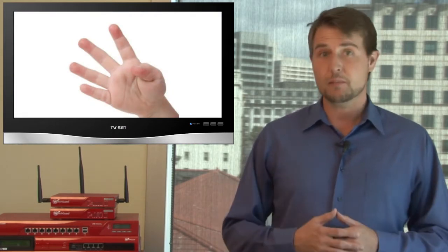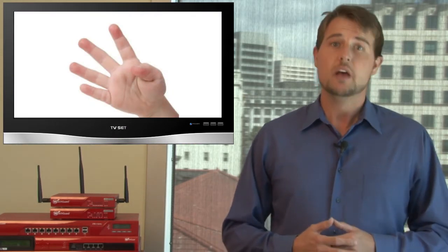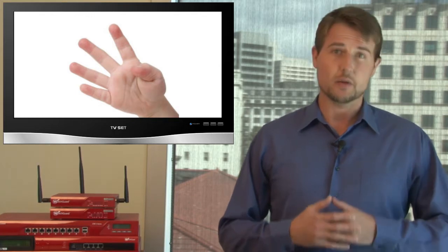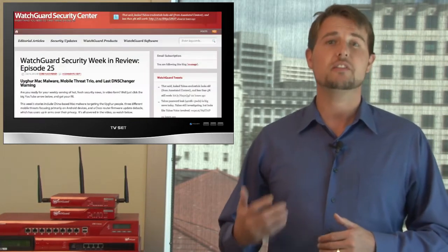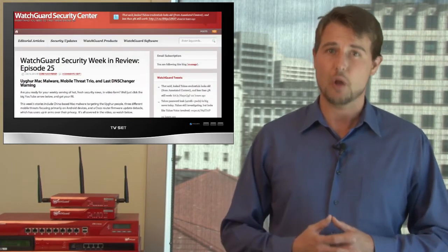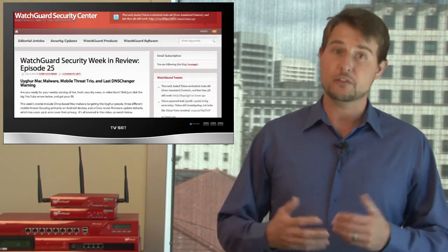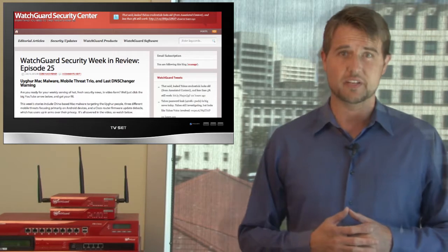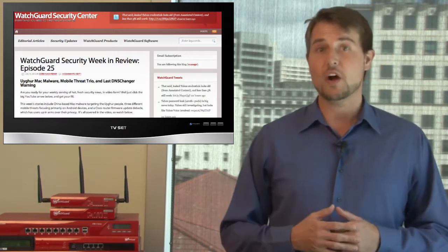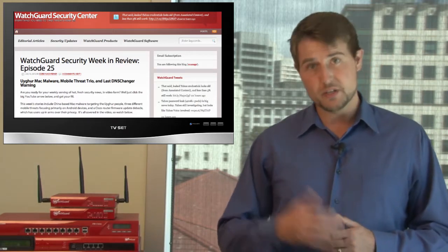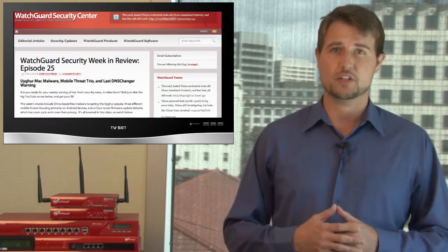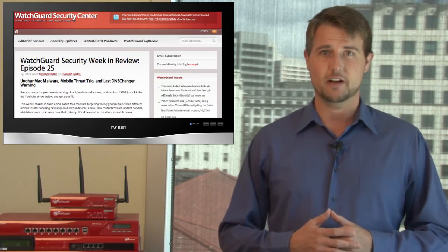However, there's a couple of other news stories I'd like to share, so I'll post information about those in the reference section of the WatchGuard Security Center blog post associated with this video. So if you're watching on YouTube, be sure to check out WatchGuardSecurityCenter.com.